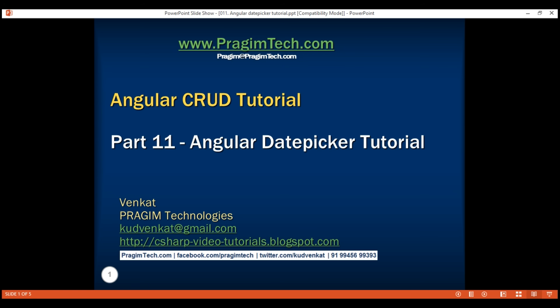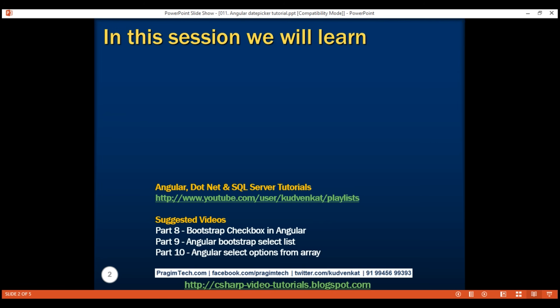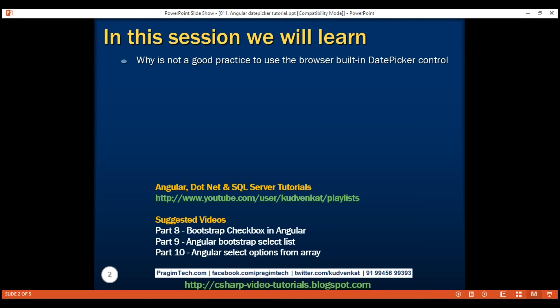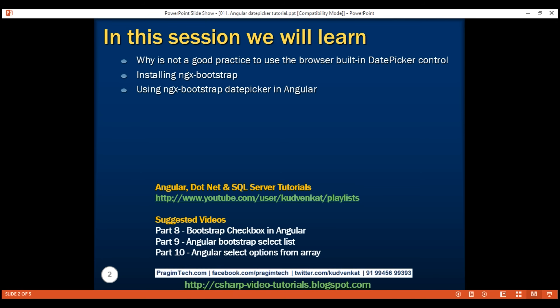This is part 11 of Angular CRUD tutorial. In this video, we'll discuss why it is not a good practice to use the browser built-in date picker control, installing NGX Bootstrap, and finally using the NGX Bootstrap date picker component in our Angular application.